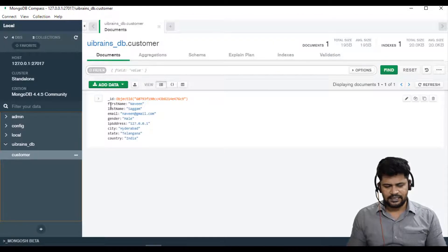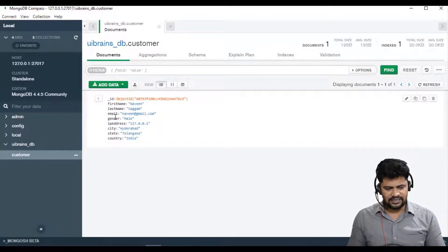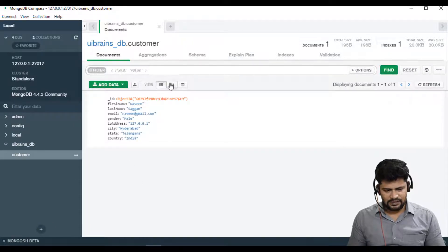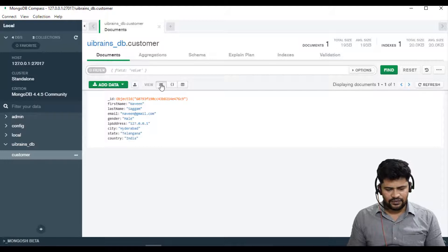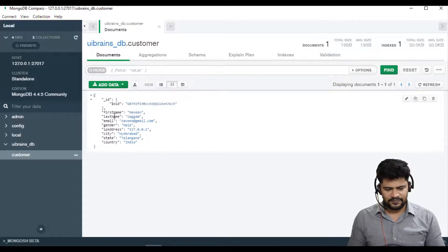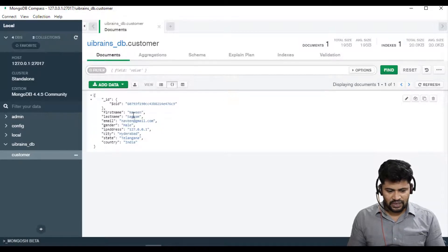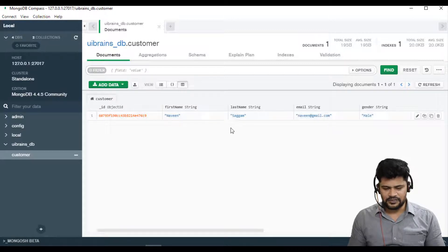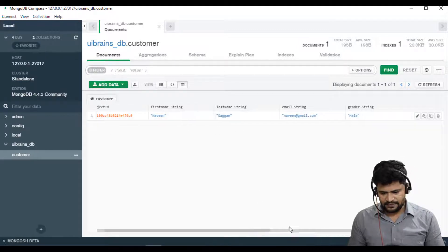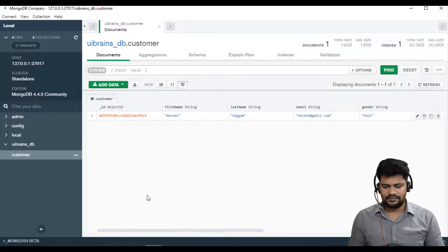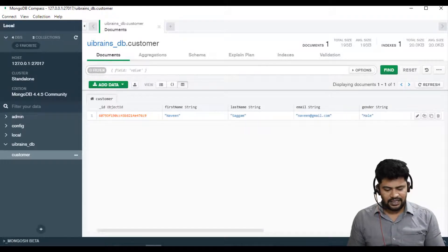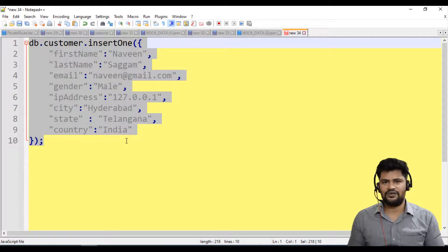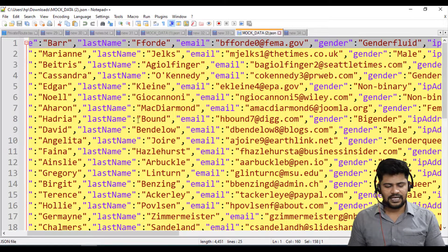See the data: first name, last name, object id, everything is there. You can also display in different formats as well. View this format or you can display an object proper format, or you can display a table format. This looks good: id, first name, last name, email, state, country, everything has come.